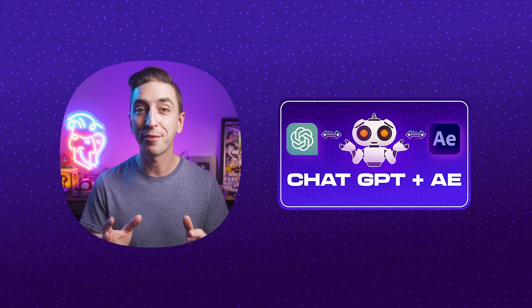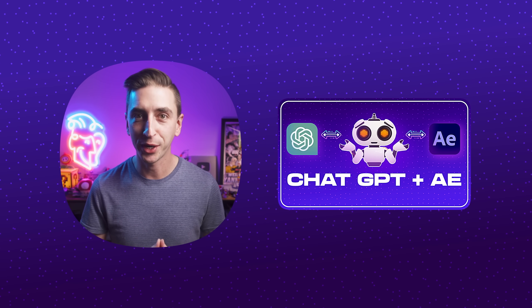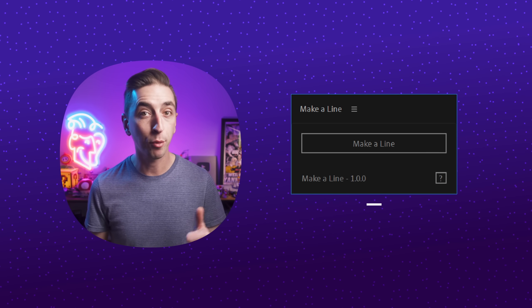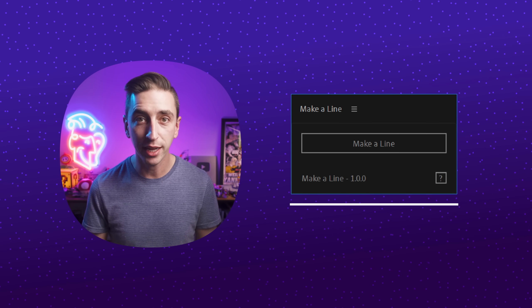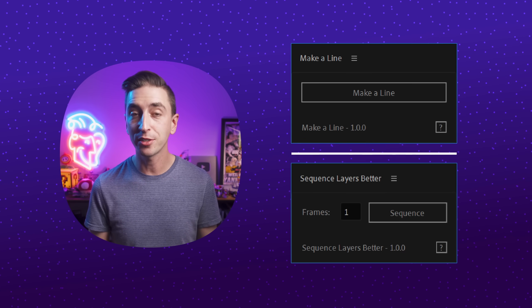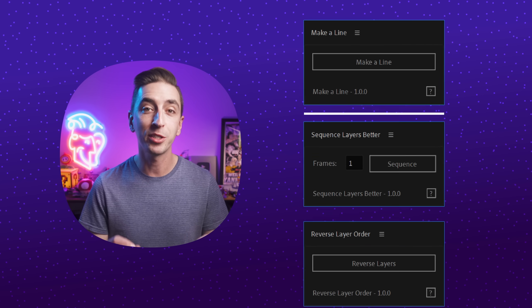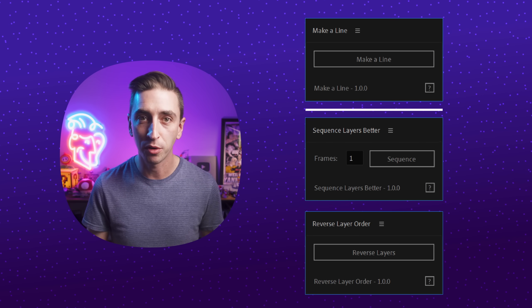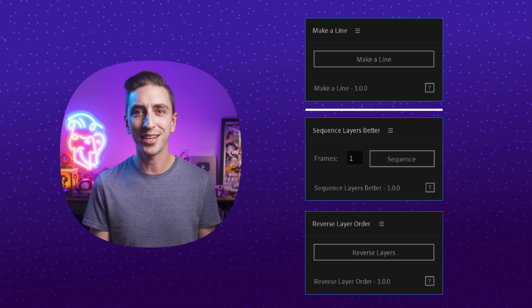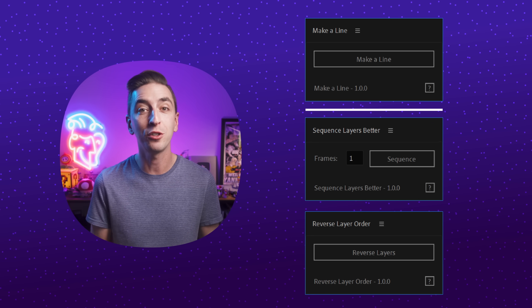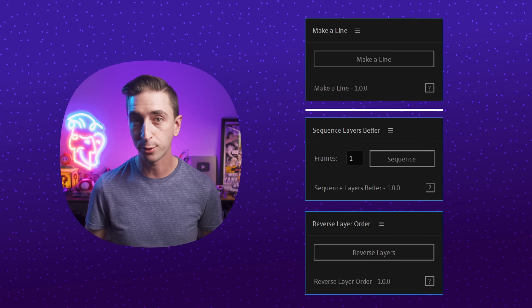If you're ready to get into it, hit that like button, subscribe if you're not already, and let's talk about ChatGPT and After Effects. I made a video in 2023 about my first three scripts created with ChatGPT — they let you create a primitive line shape layer, sequence layers in a comp regardless of their length, and reverse the selected layer order. Nothing too crazy, but all things I was frustrated I couldn't do natively in After Effects.